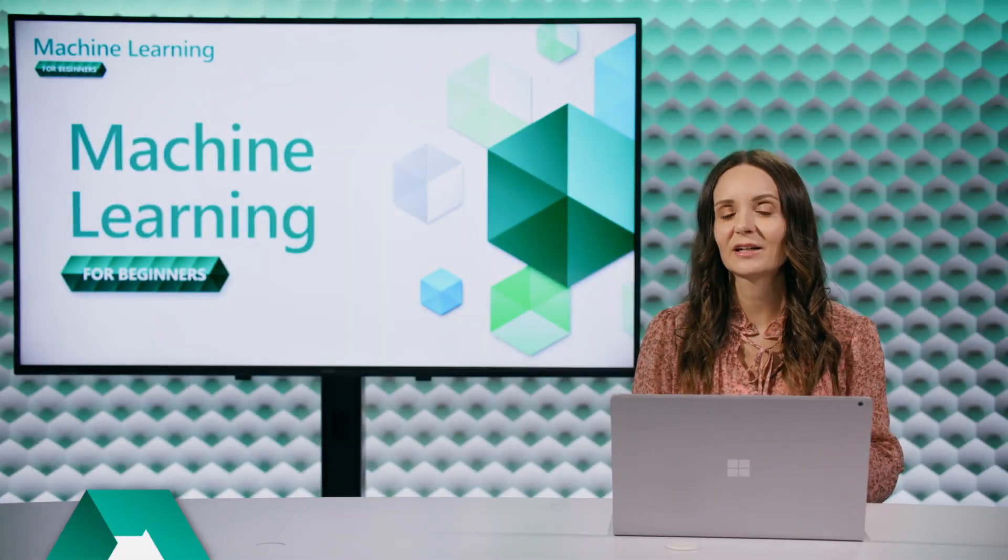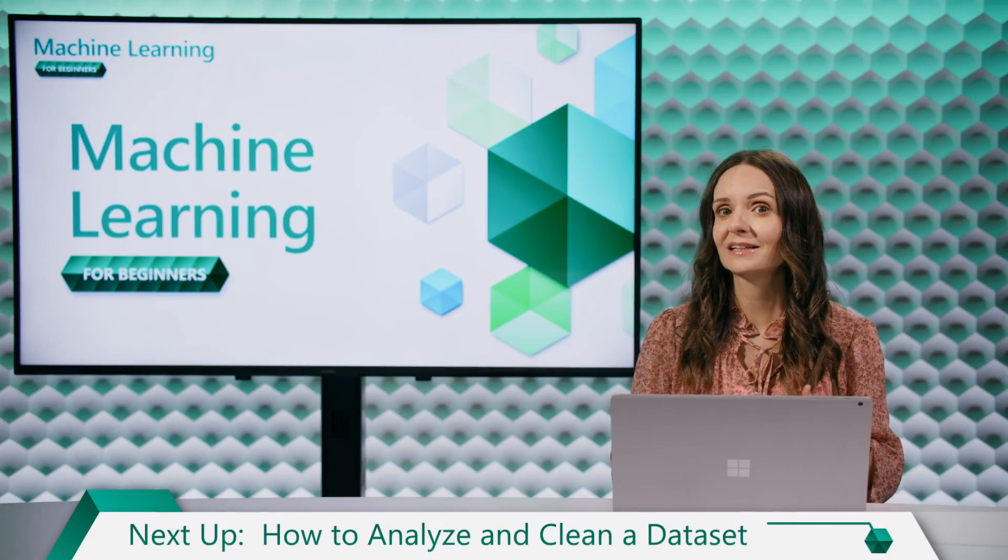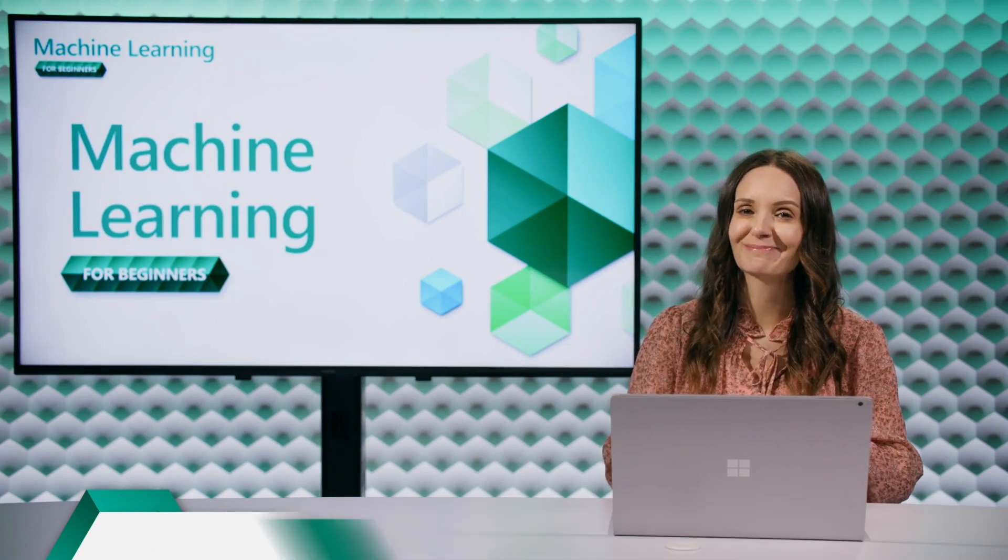In our next episode, we'll talk about how to analyze and clean data. I'll see you soon.